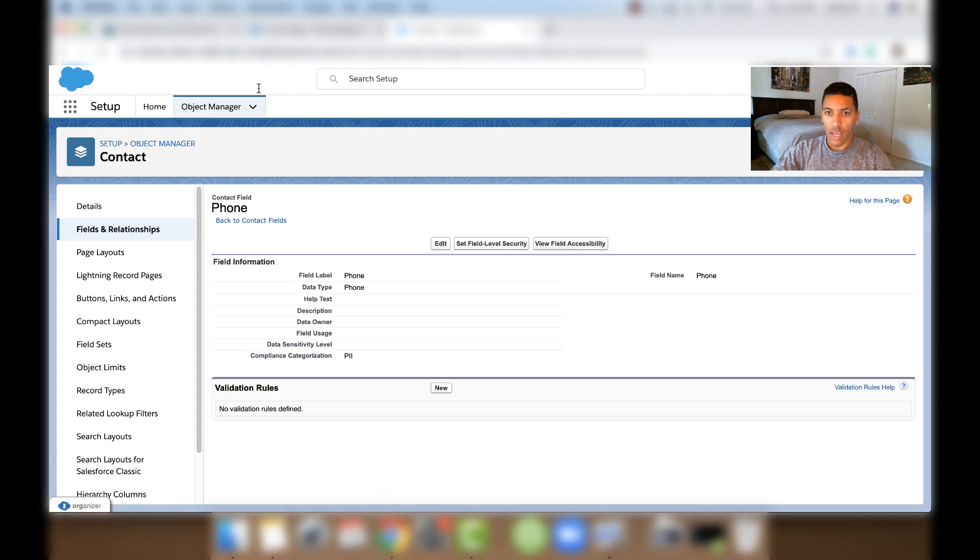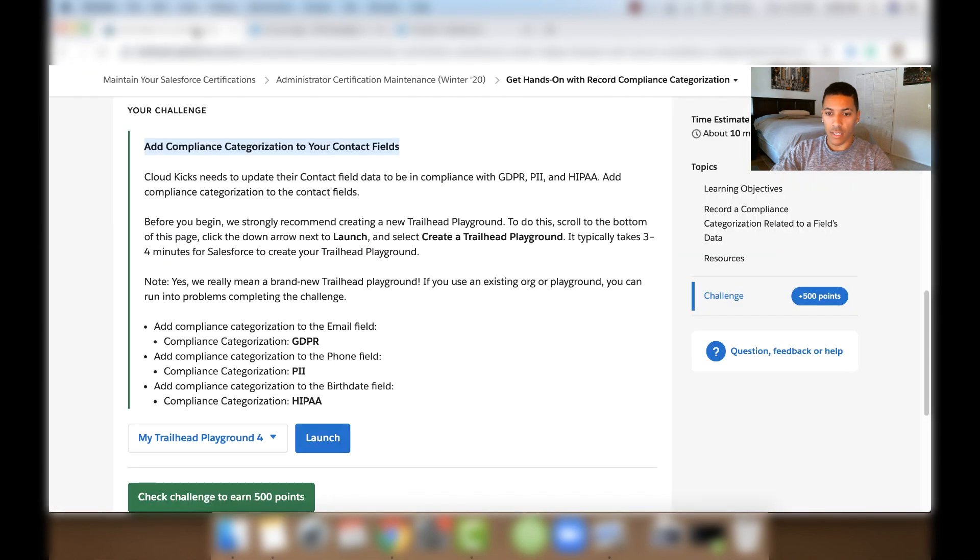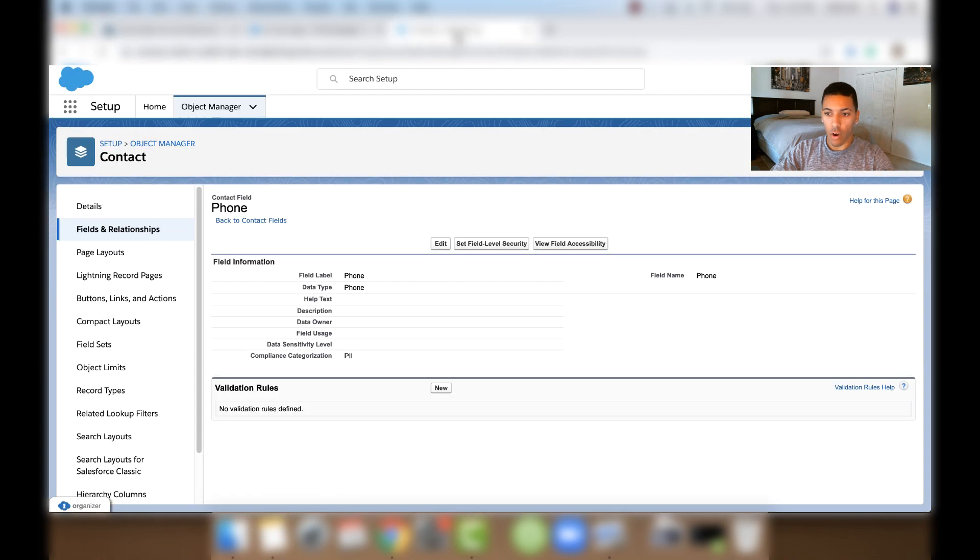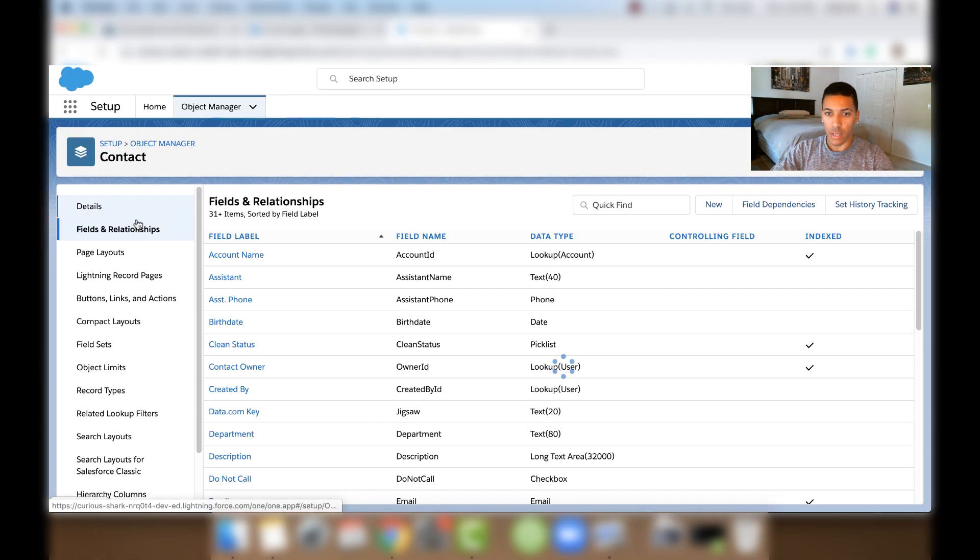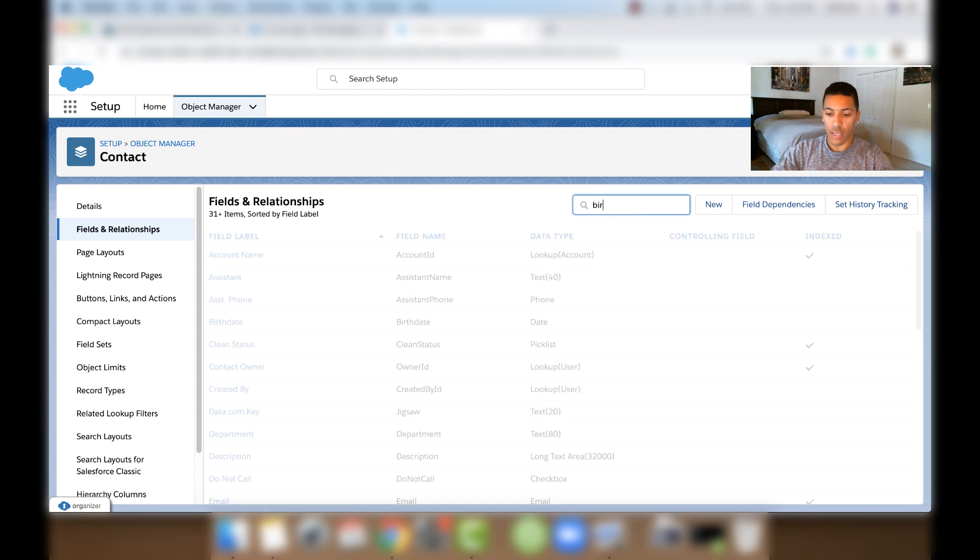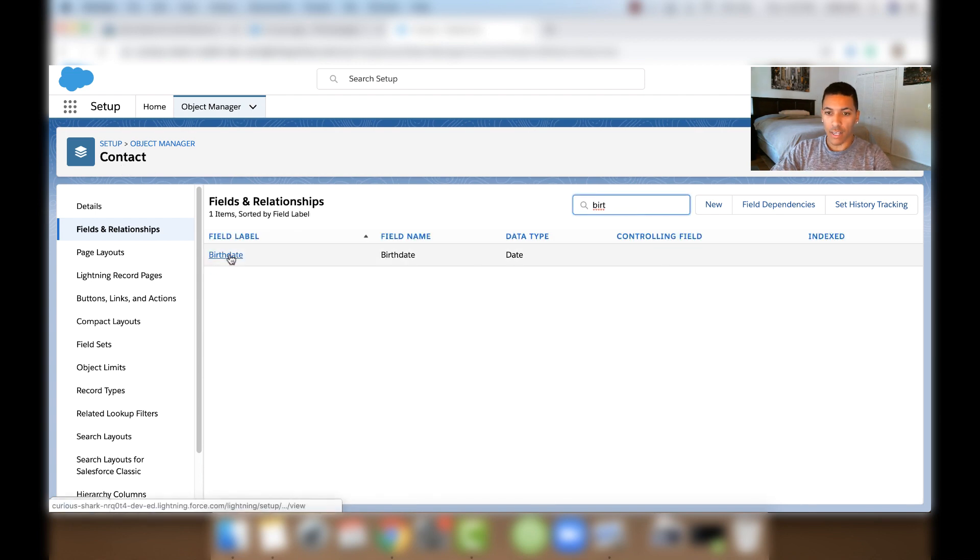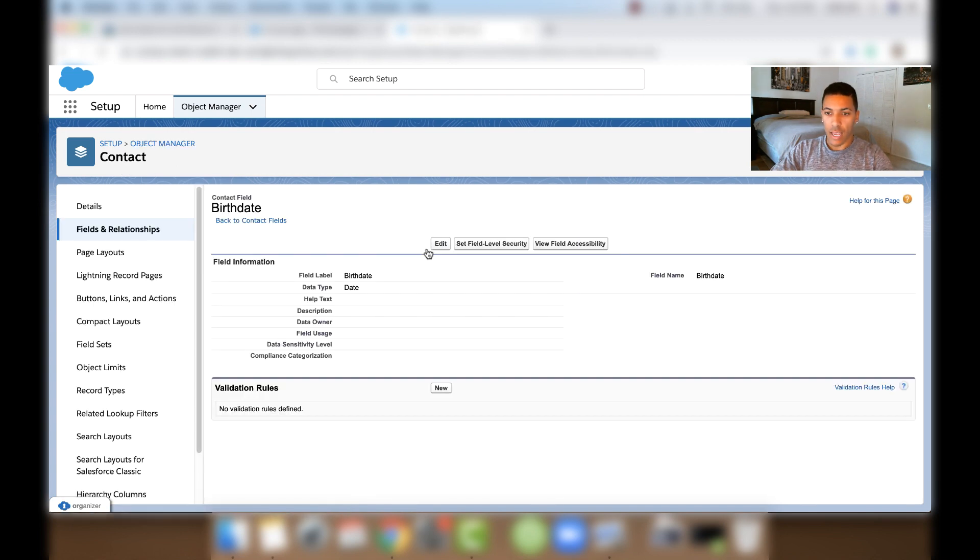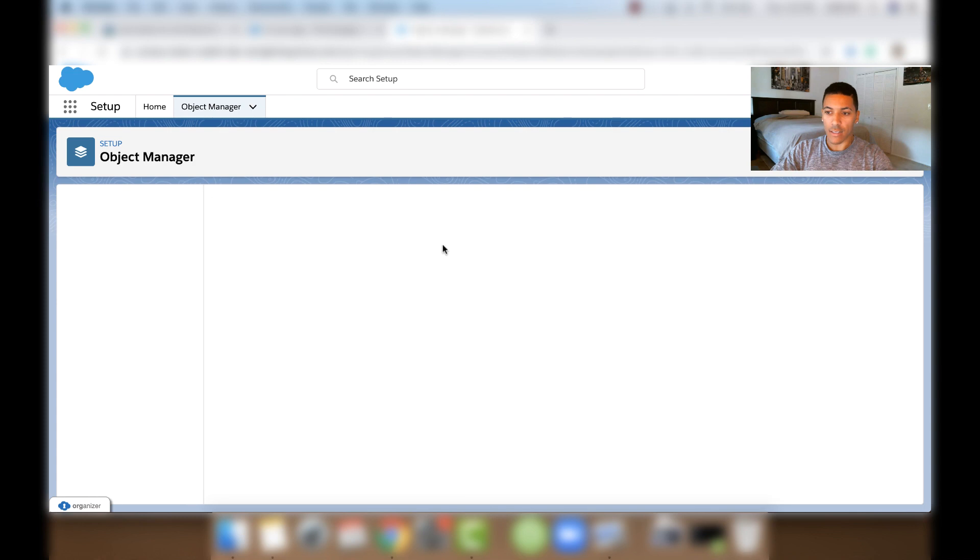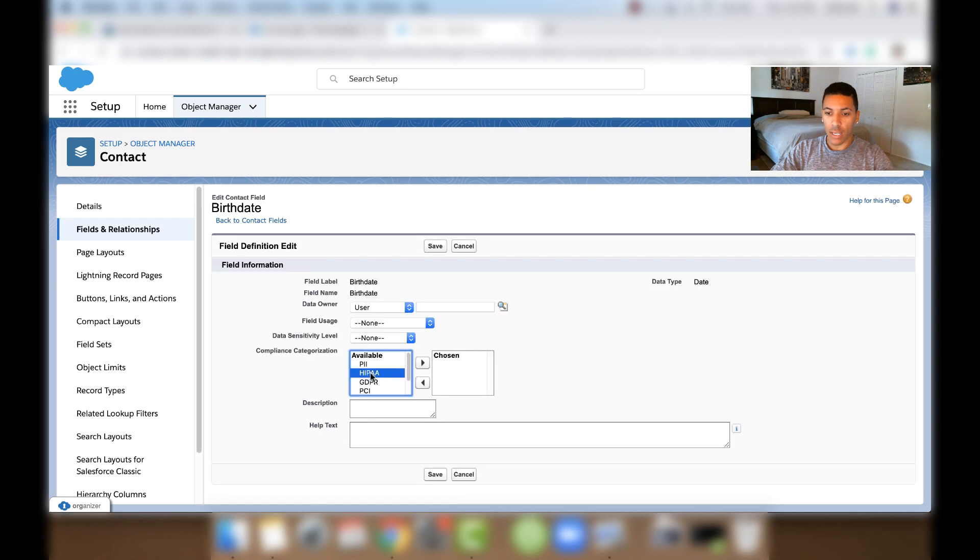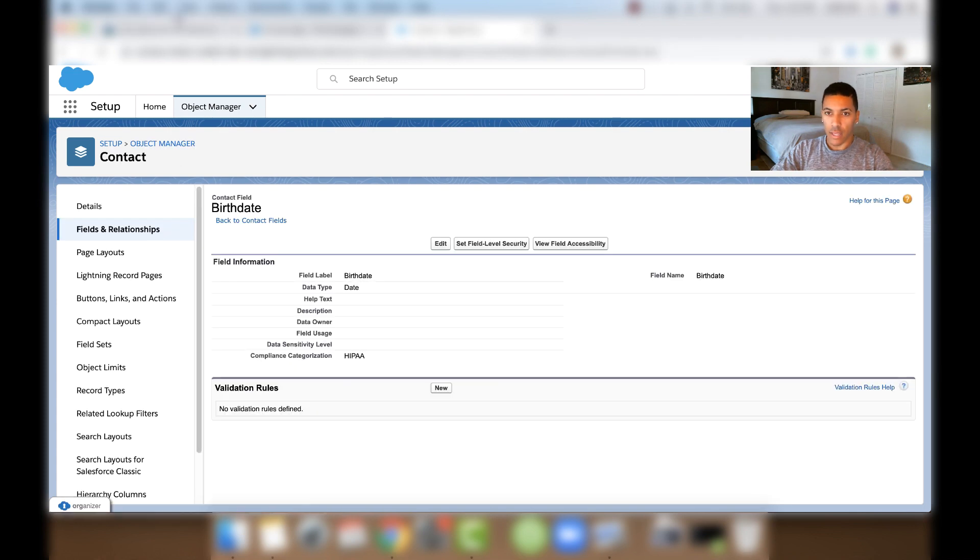And then let's look at the last field here. For the Birth Date field, we'll add the HIPAA Compliance Categorization. So let's go over to Fields and Relationships under Contact again. And start typing in Birthday here. And then click Birth Date and click Edit. And then we'll click HIPAA and bring it over and click Save.